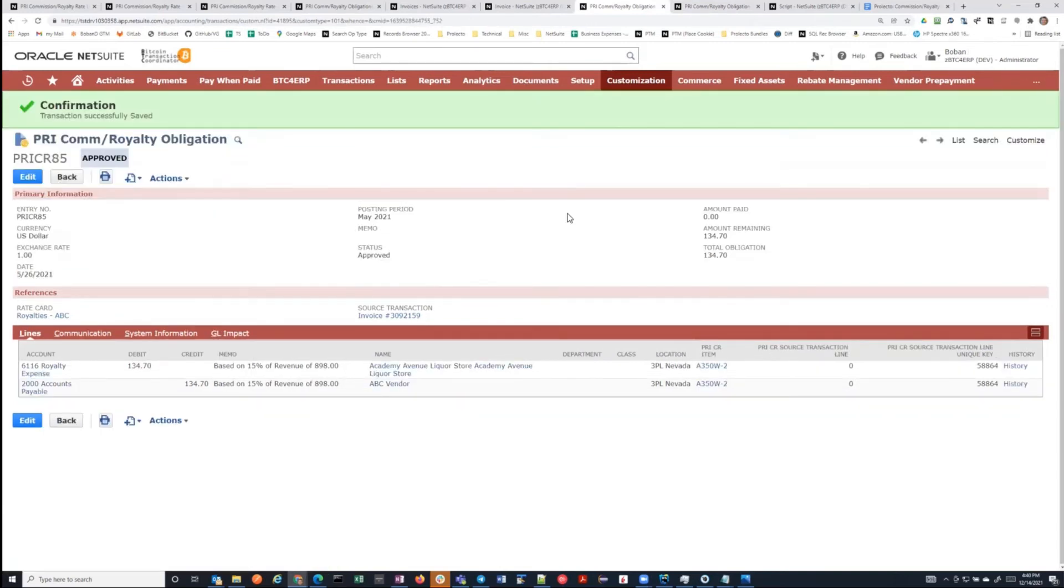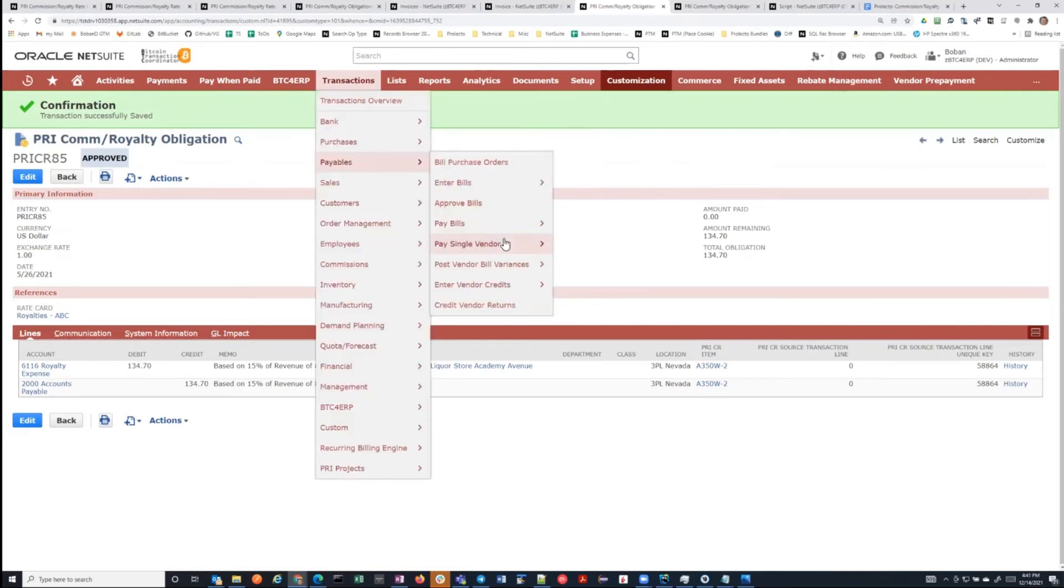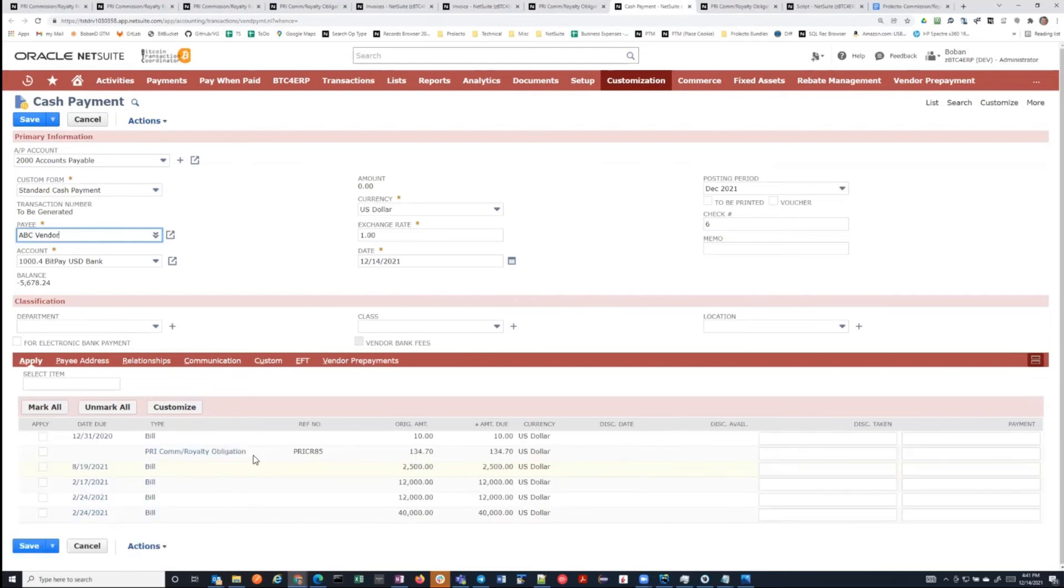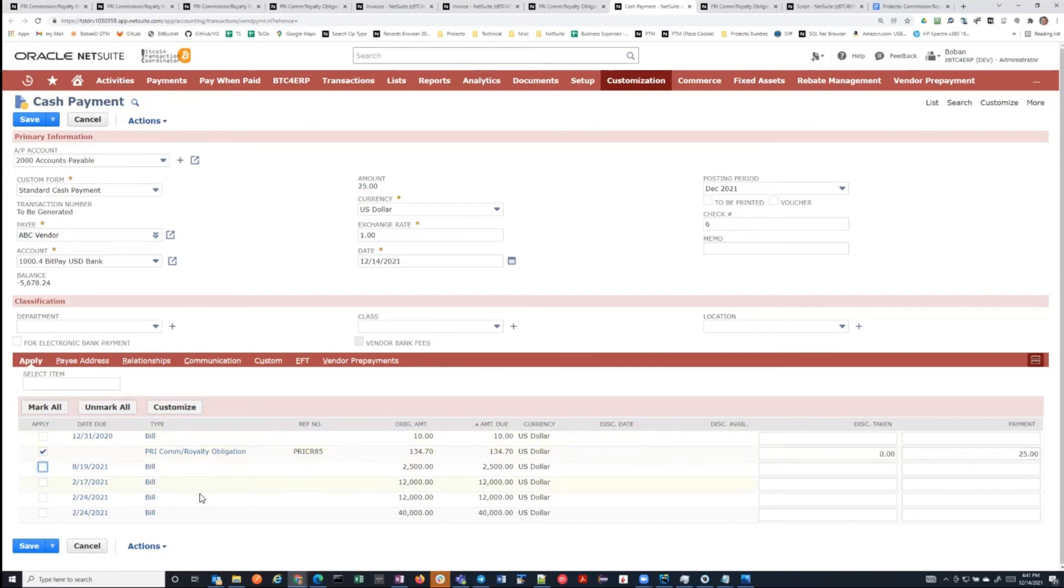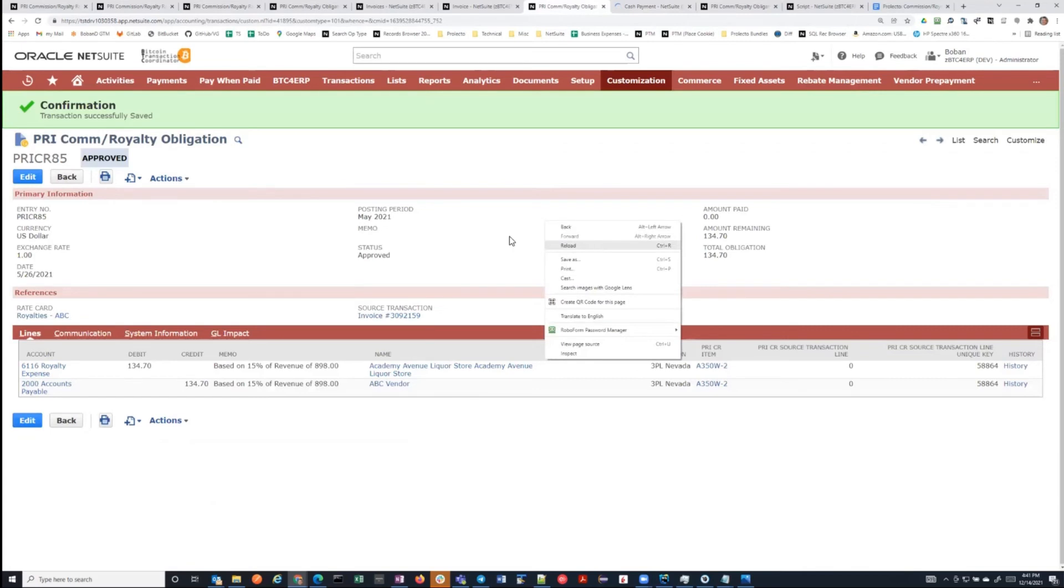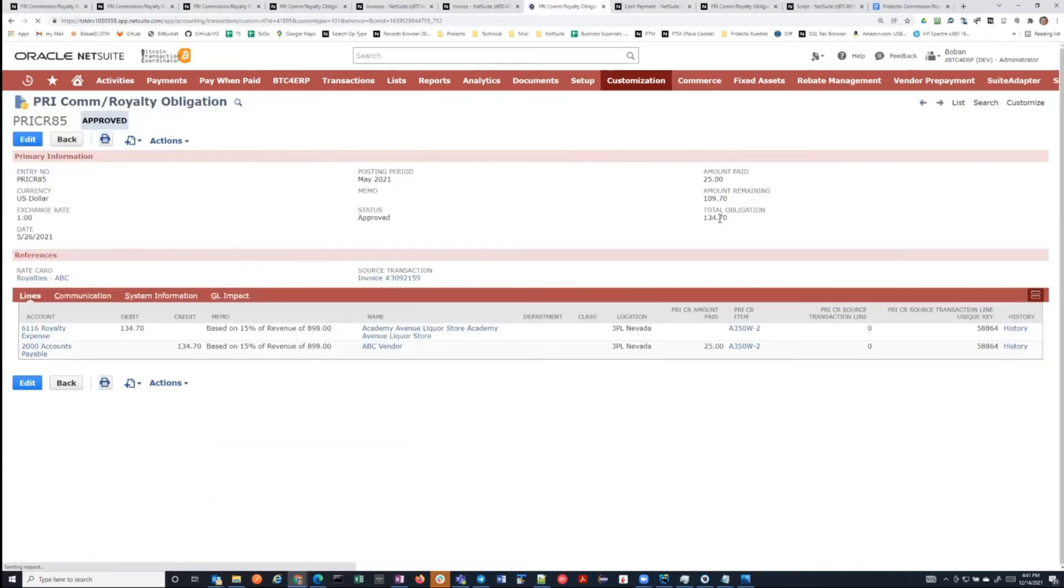Additionally, once you have these obligations, you can then pay them through your regular accounts payable system. If we go to transactions, payables, pay single vendor, if I come into here into the payment, and I pick ABC vendor, you will see here's that obligation for which I owe money. And if I give them a payment of $25 in this example, when this payment is saved, if I come back into this obligation record, what I will see is that I have paid $25 of it.